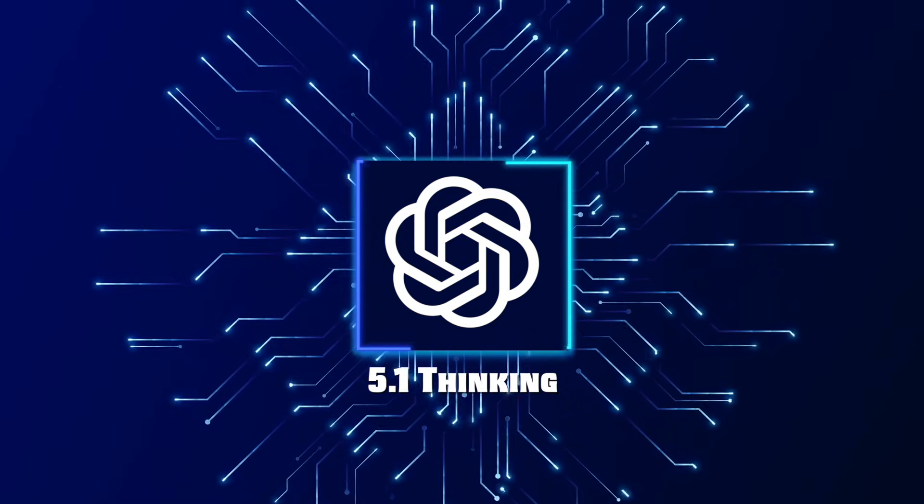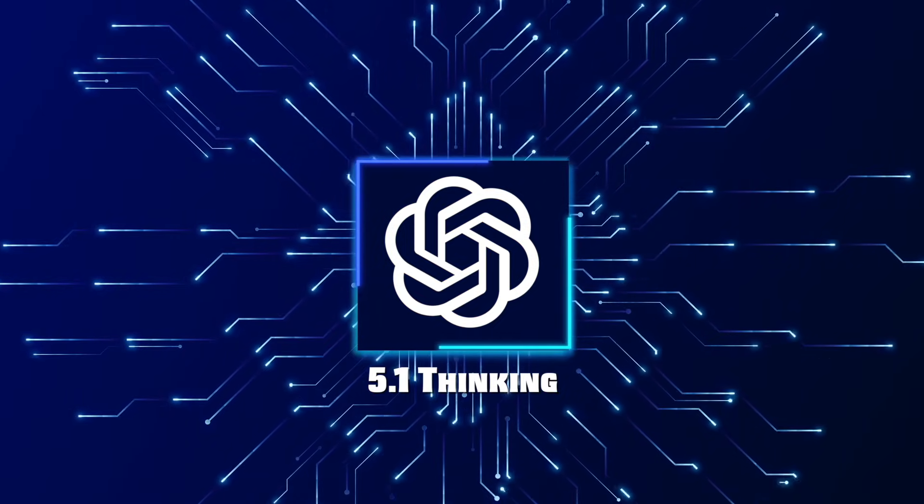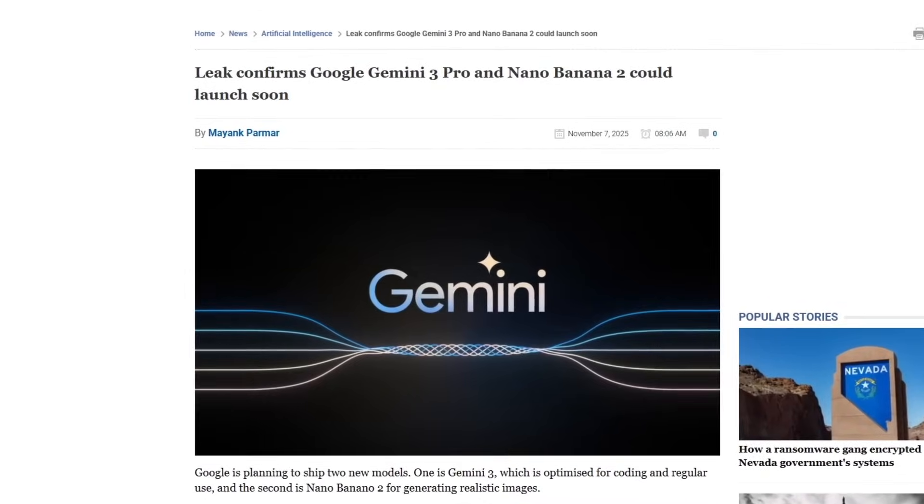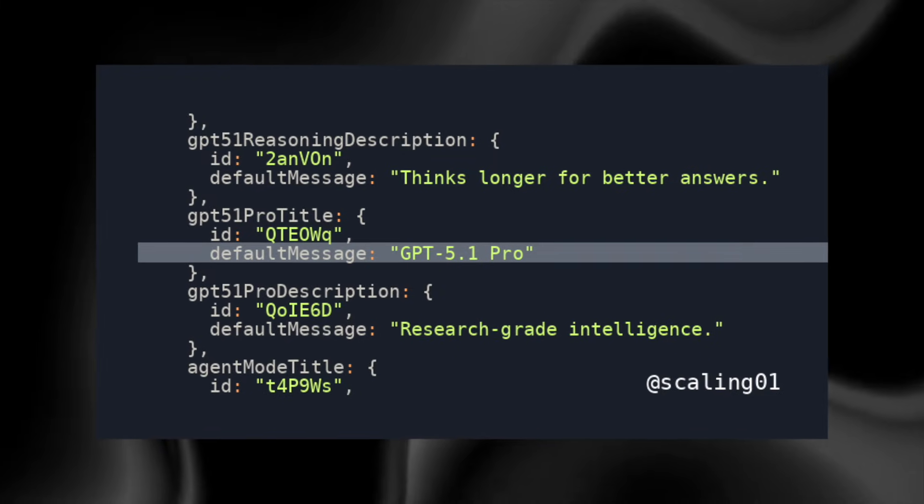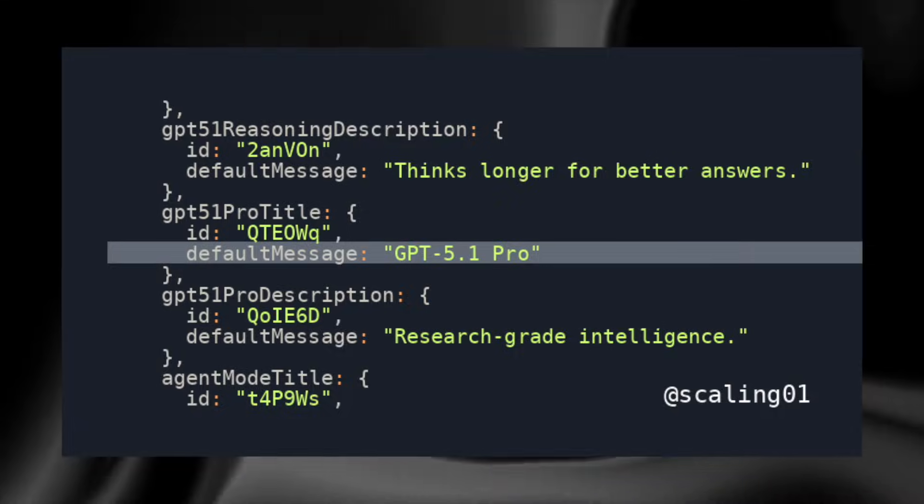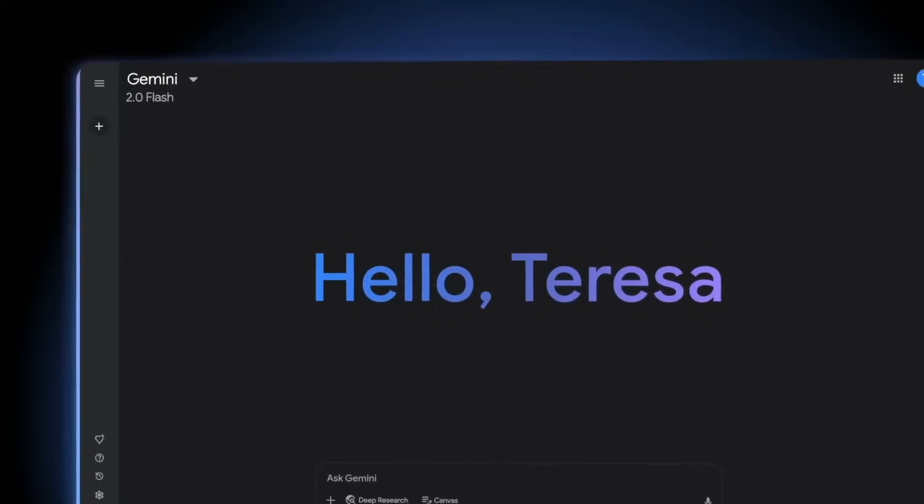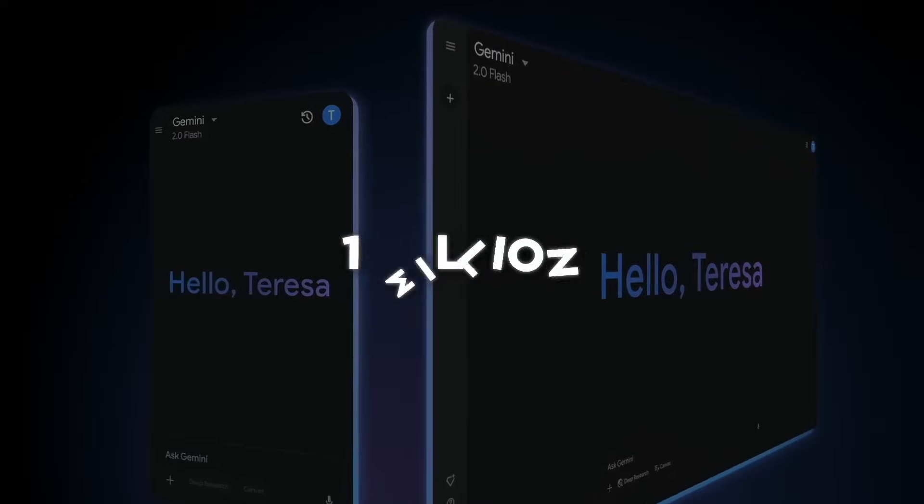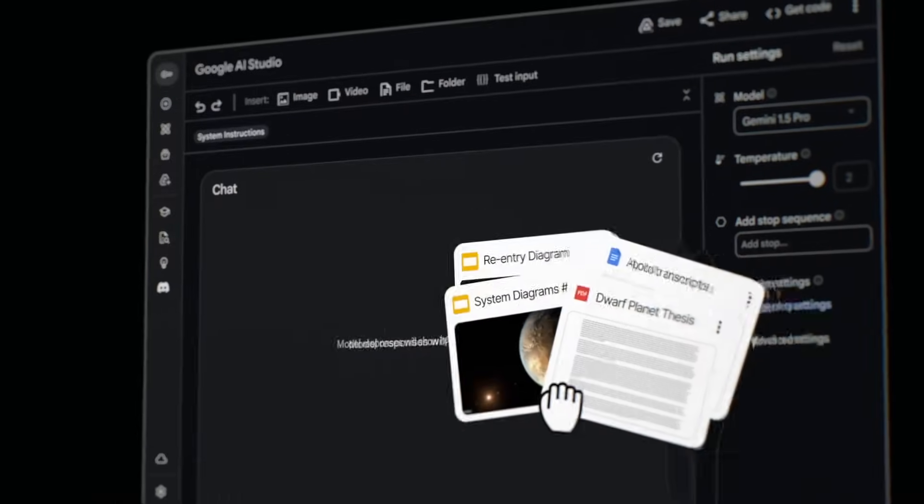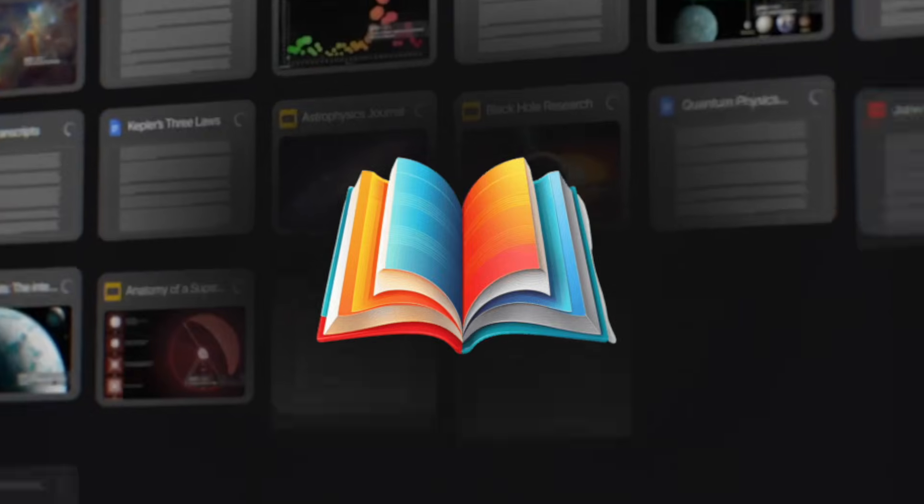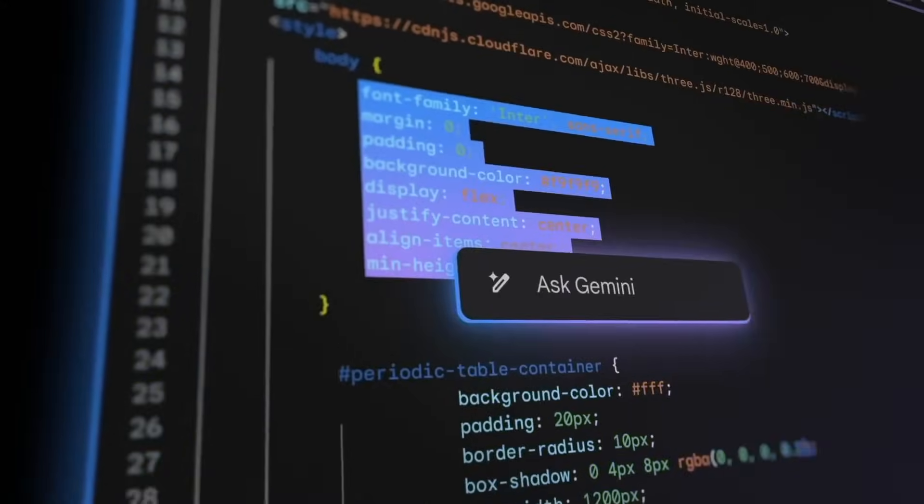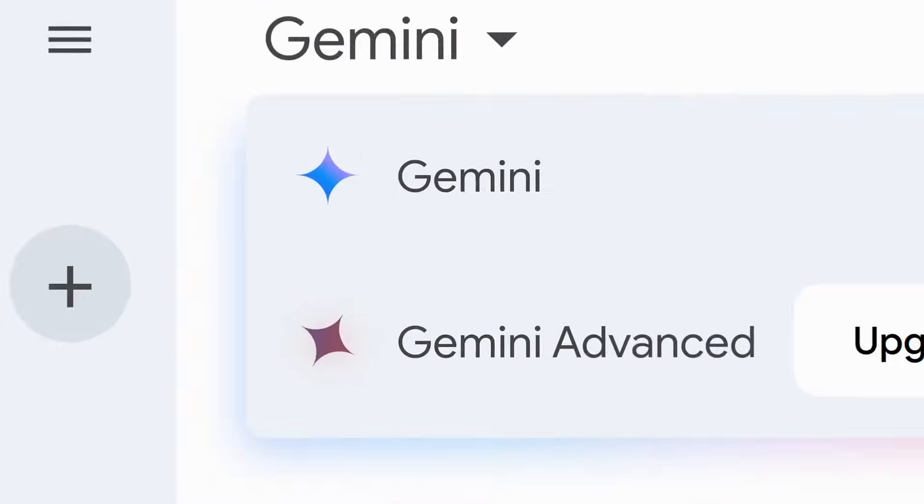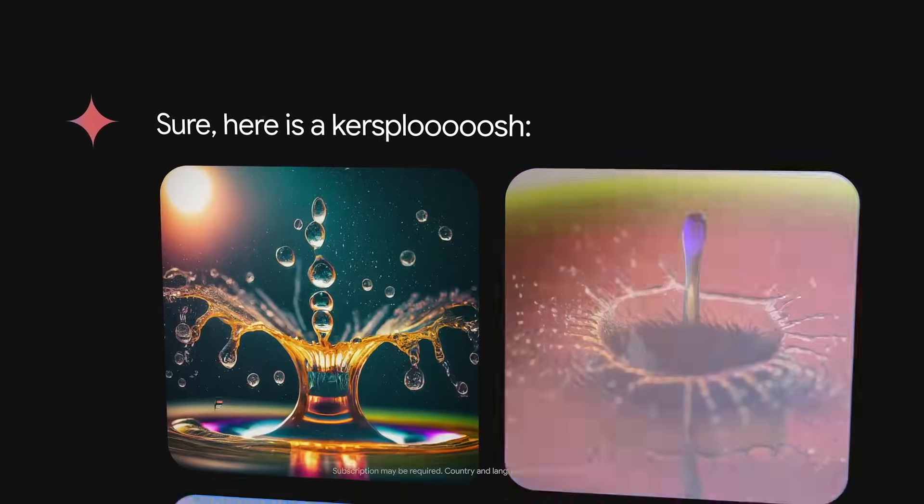The timing of the discovery feels intentional. Google is preparing to roll out Gemini 3 Pro, and OpenAI's leak seems designed to grab attention before that happens. Gemini 3 Pro is rumored to come with a 1 million token context window, enough to handle an entire book or full codebase in one session. Google's bet is on memory and scale.